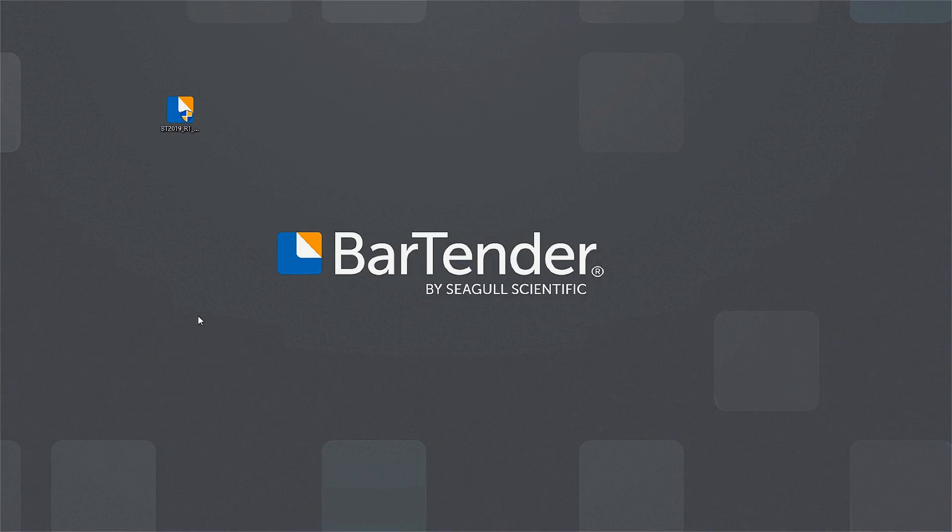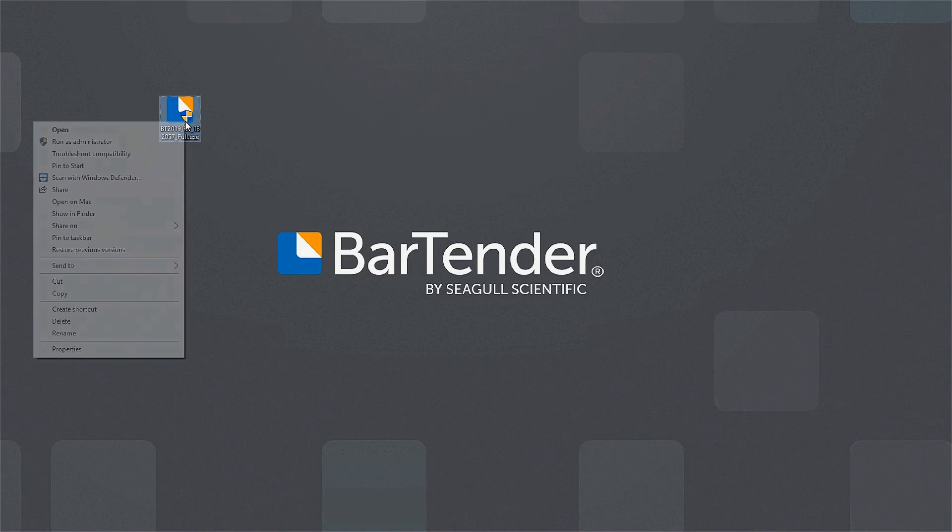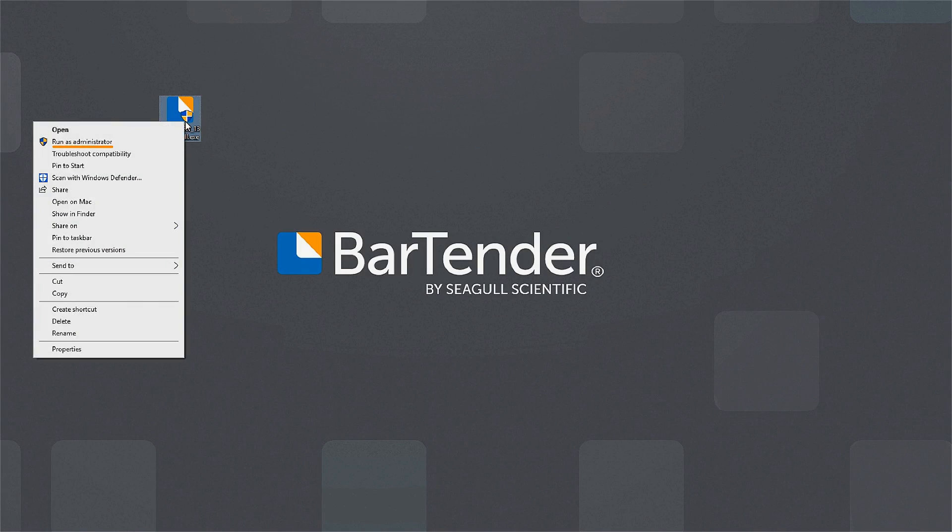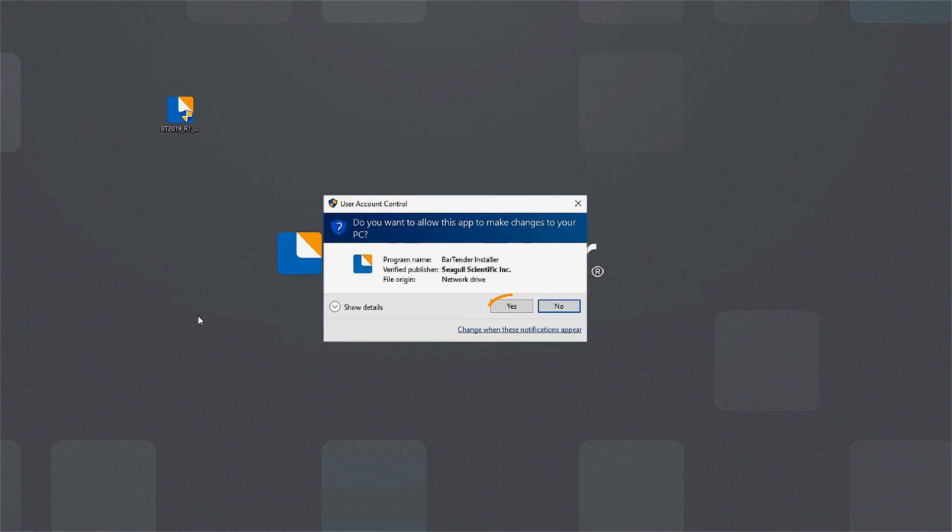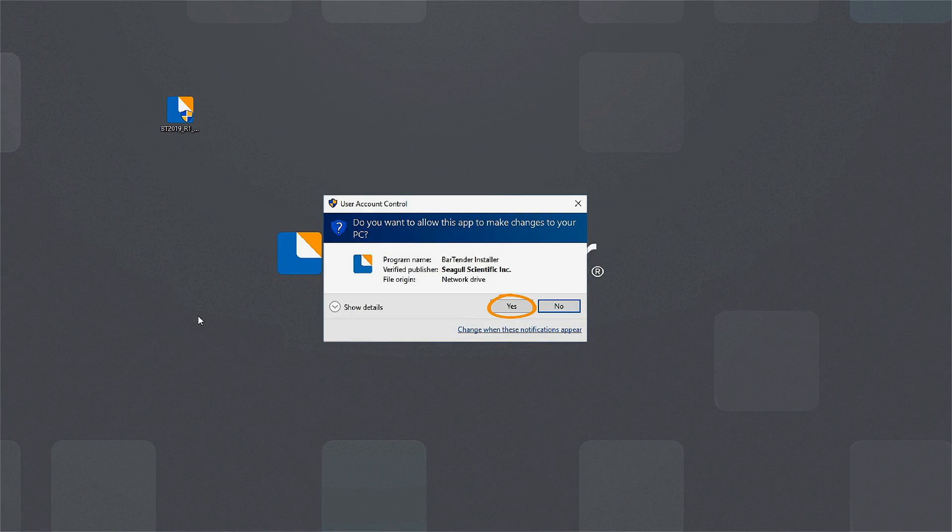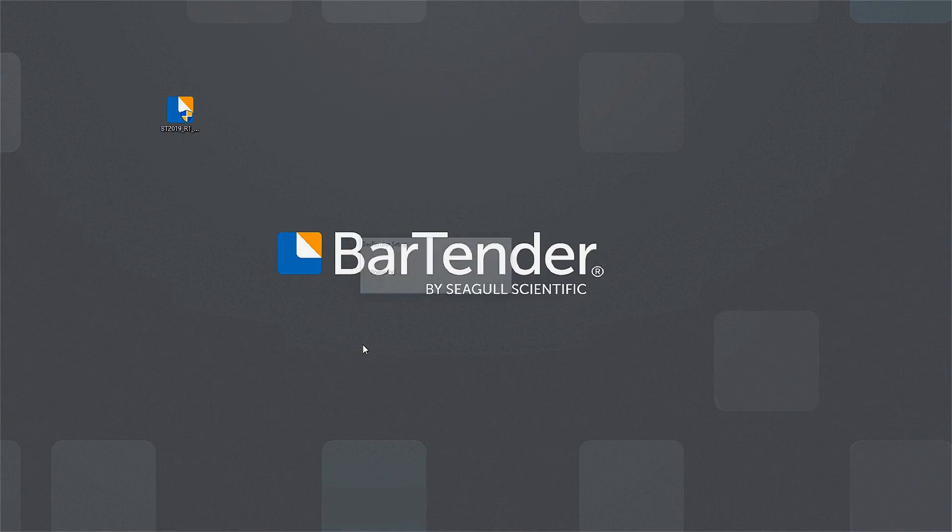To install Bartender, right-click on the downloaded install file and select Run as Administrator. Select Yes if your computer security settings ask to allow this app to make changes to your PC.